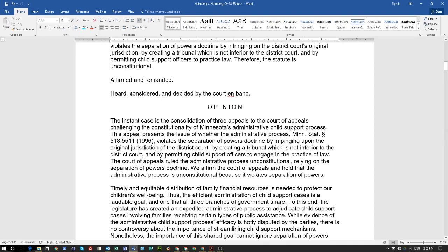The instant case is the consolidation of three appeals to the court of appeals challenging the constitutionality of Minnesota's administrative child support process. This appeal presents the issue of whether Minnesota Statute subsection 518.5511 violates the separation of powers doctrine by impinging upon the original jurisdiction of the district court, by creating a tribunal not inferior to the district court, and by permitting child support officers to engage in the practice of law.